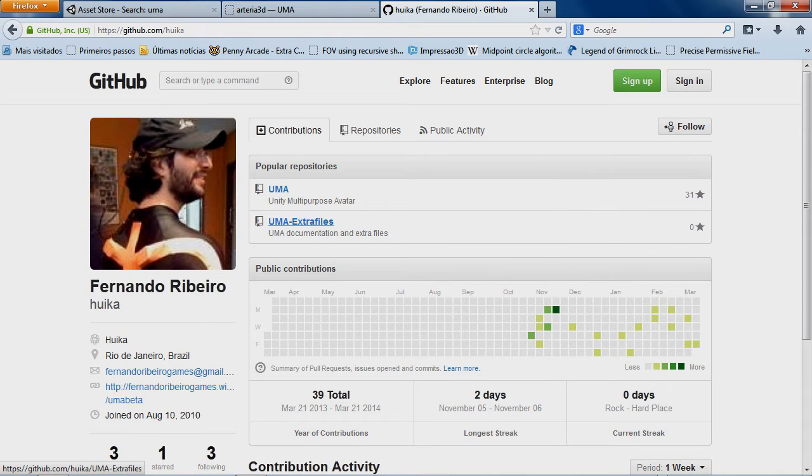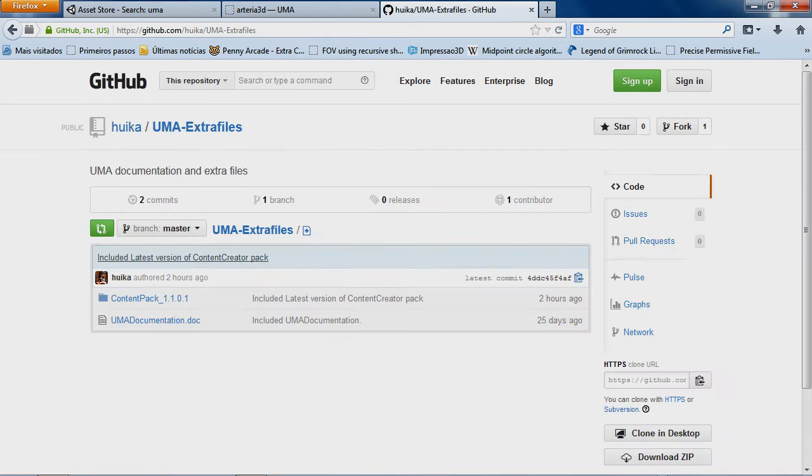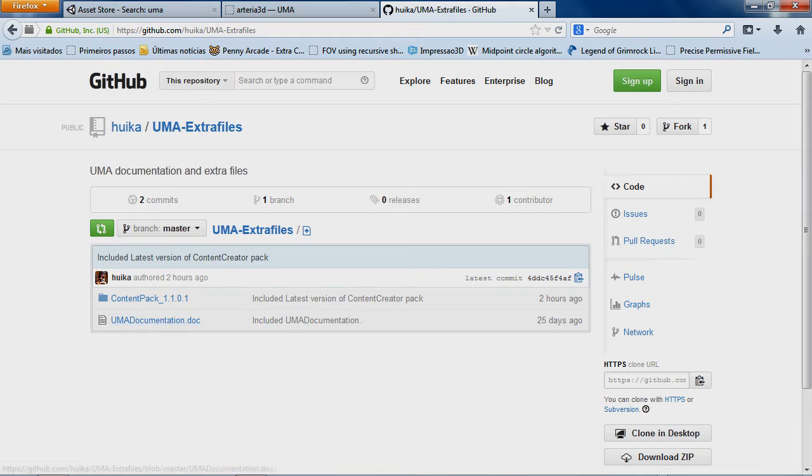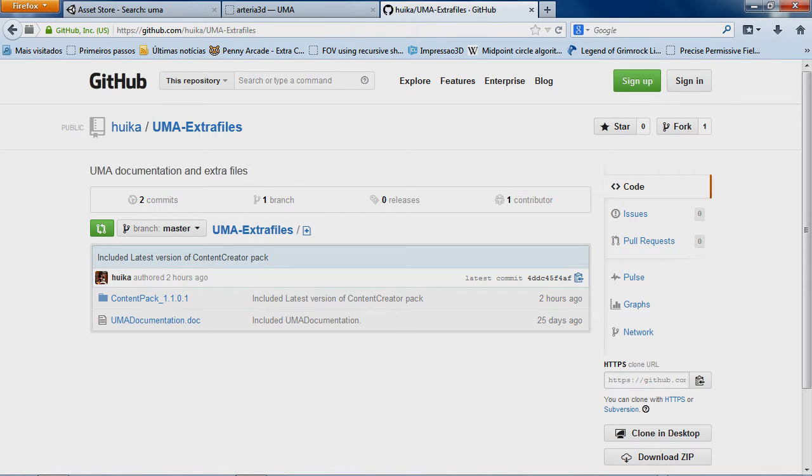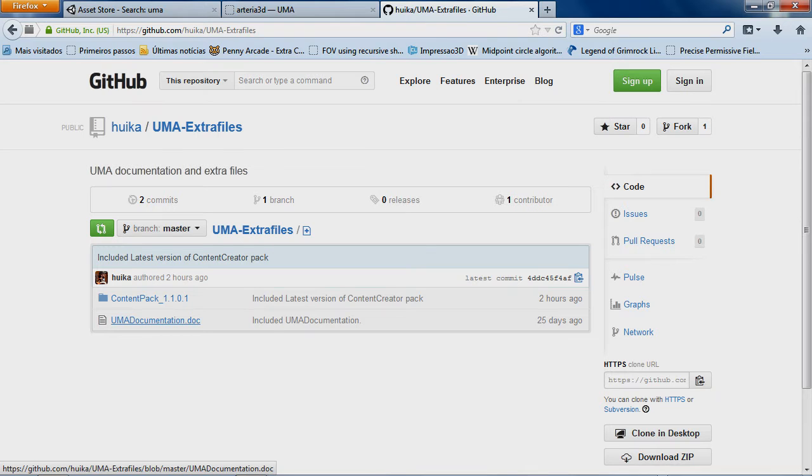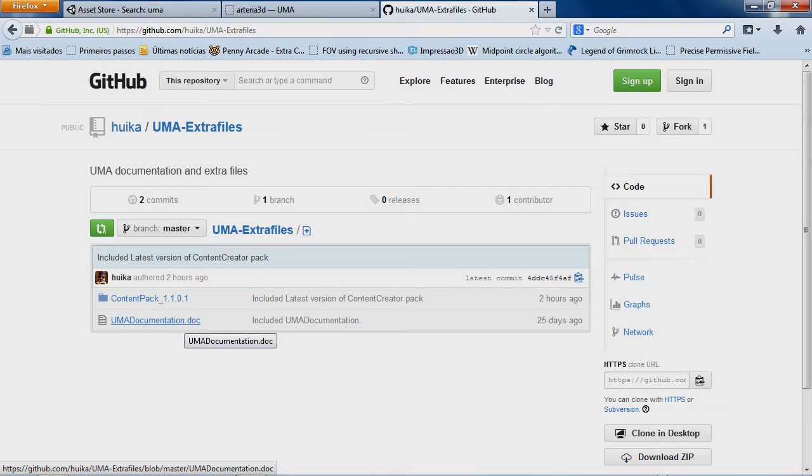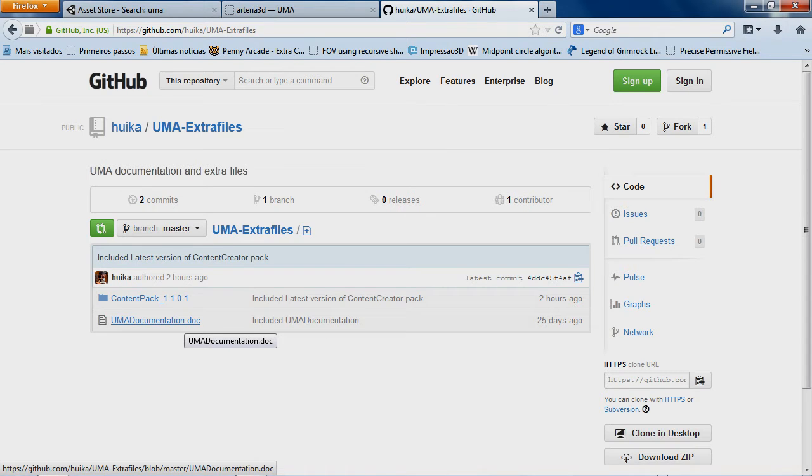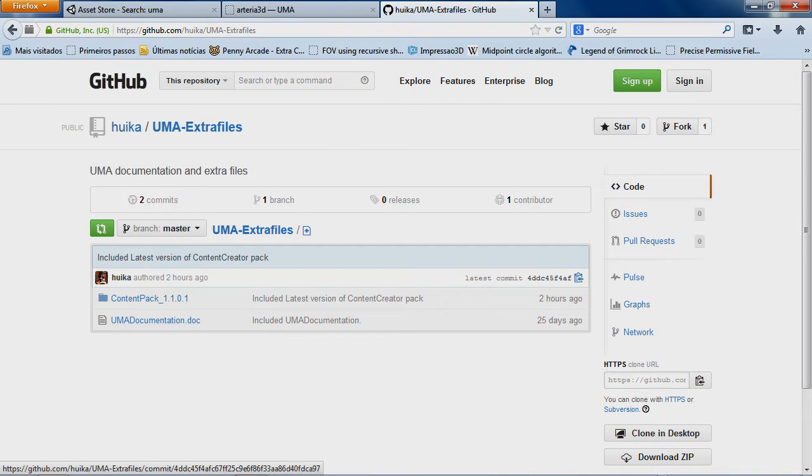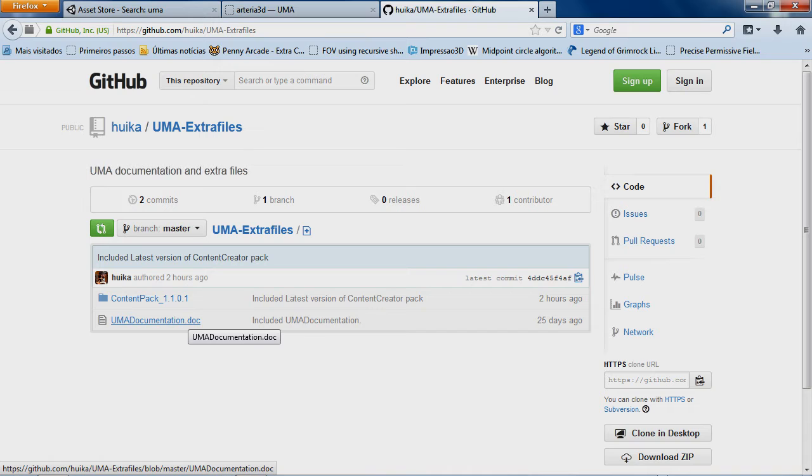I'm also including here the documentation file in an extension that you can actually change and edit. So if you're willing to help documenting UMA and keeping it updated, you can actually change and edit this file and send me back. So I can update both here and on the asset store itself.